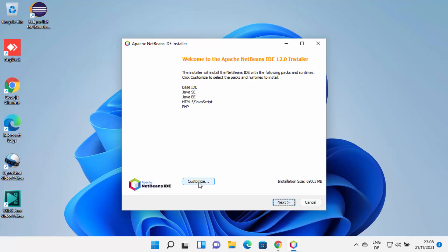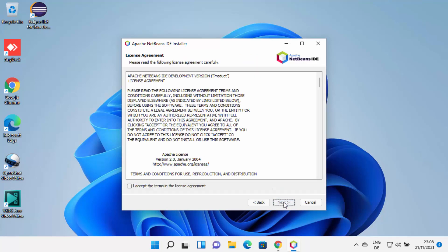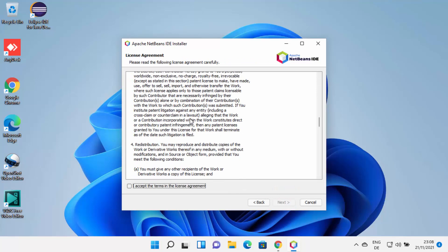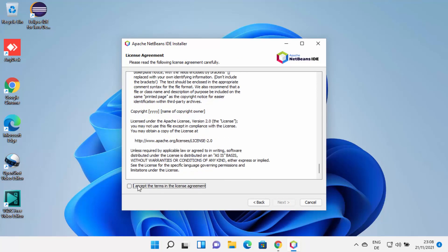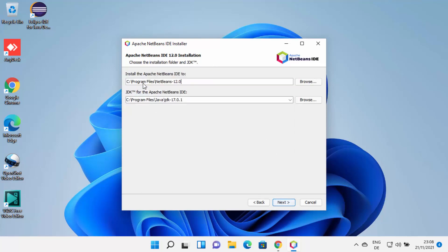The NetBeans installer has started on Windows 11. If you want to customize the installation you can choose that option; otherwise you can directly click the Next button. On the next window, read the license terms and conditions, and if you agree, check the checkbox and click Next. This will be the location where NetBeans will be installed, and as mentioned, you need to have Java JDK installed in order to install NetBeans IDE.